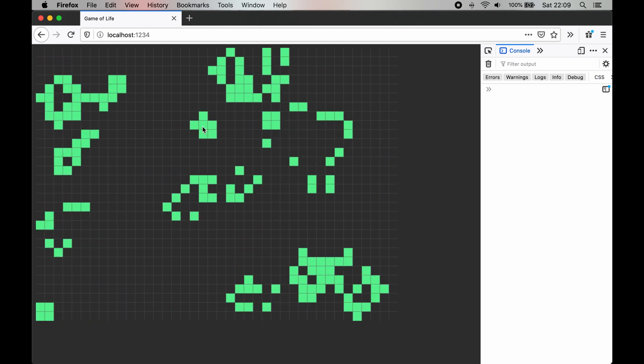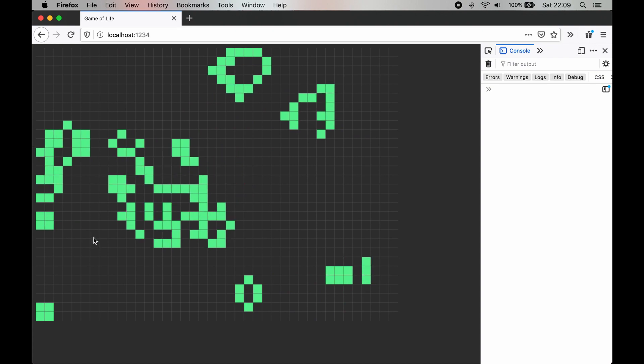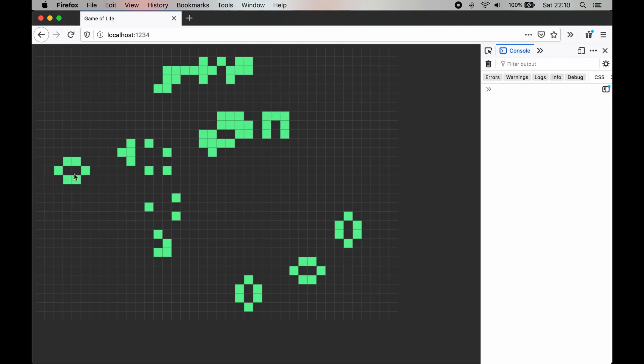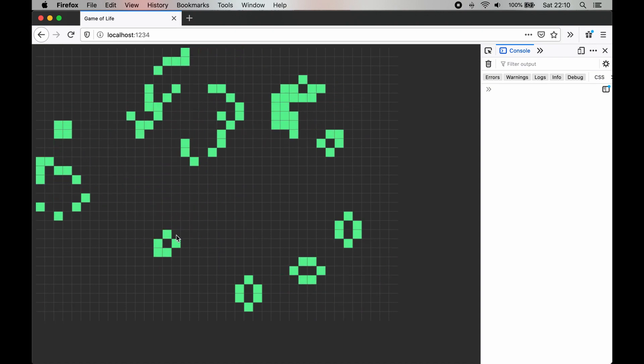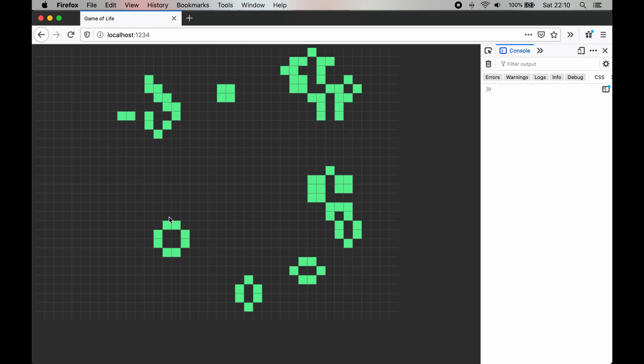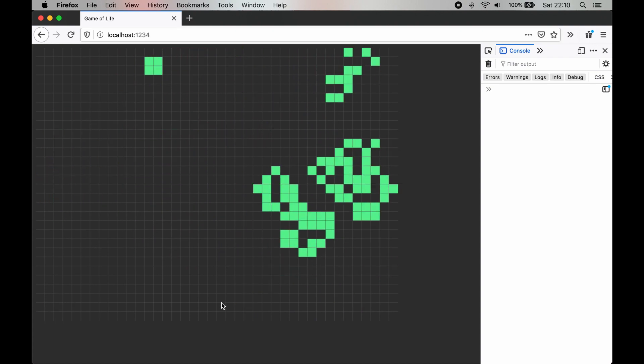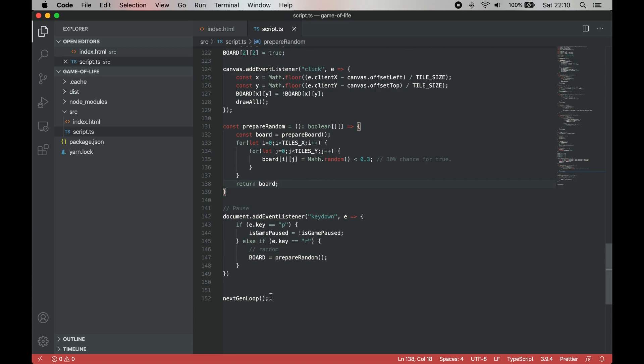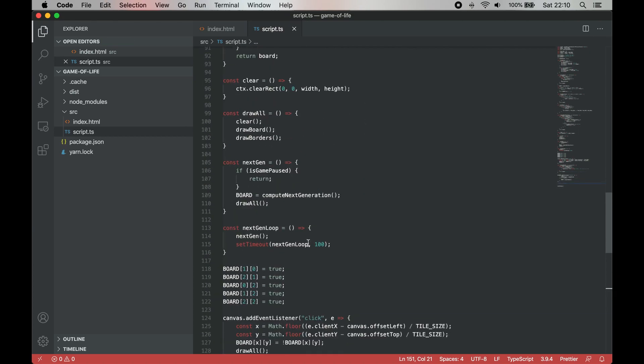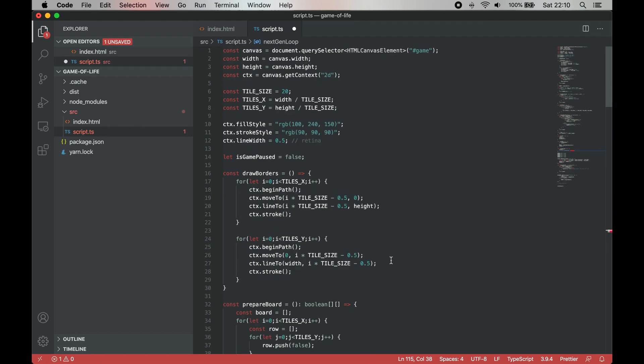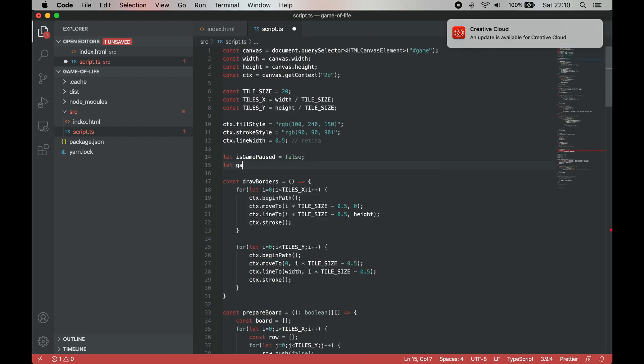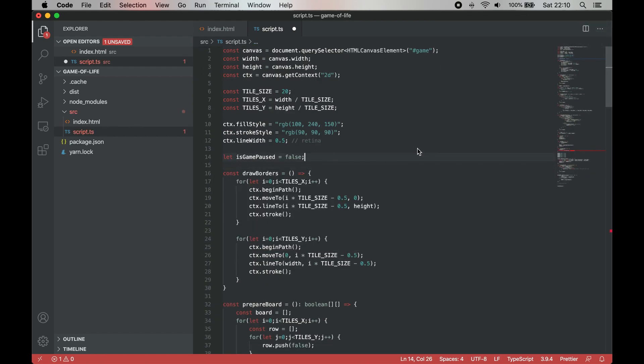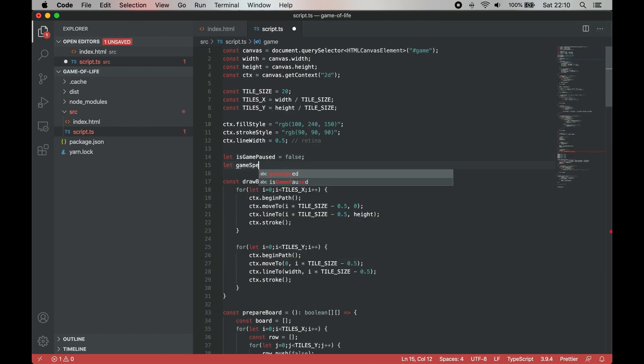You also might want to control the speed which game is playing at. Let's extract the default speed to a variable and increase the speed when user press plus button and decrease it when the user press minus button. We can also clamp the value, meaning we restrict the maximum and the minimum speed the game plays with.